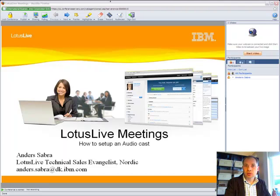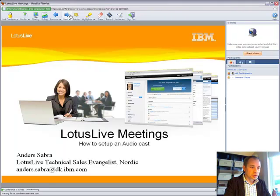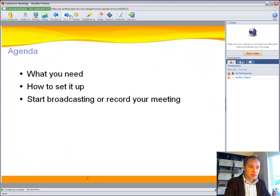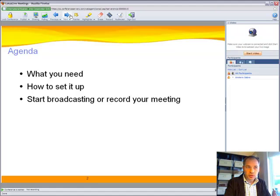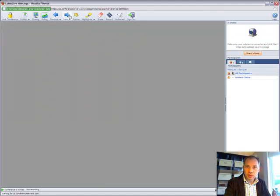Hi, my name is Anders Zabra and today I'll be showing you how you can use Lotus Live Meetings to set up an audio cast. We'll be looking into what you need to make this work, how to set it up, and finally we'll test it out.